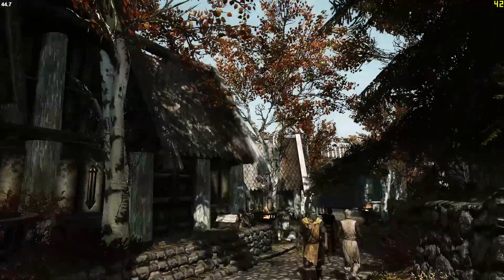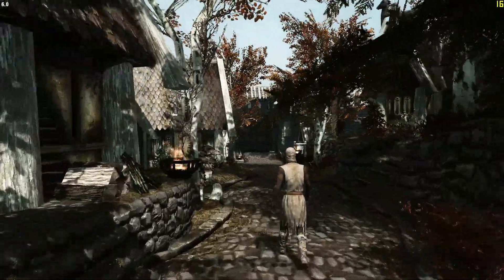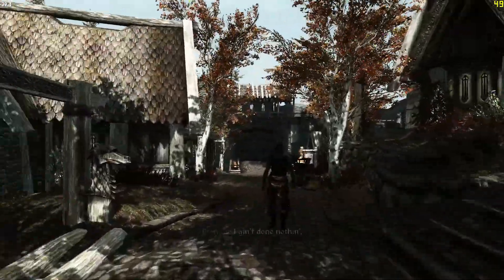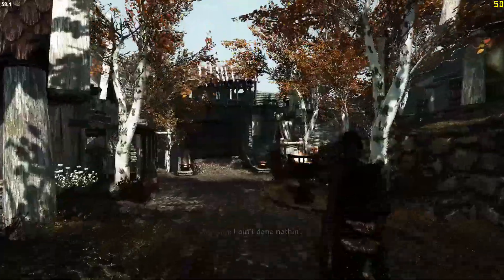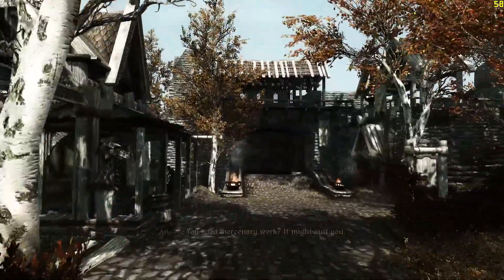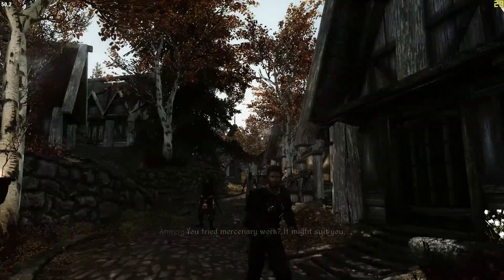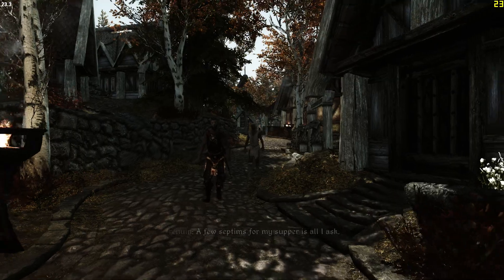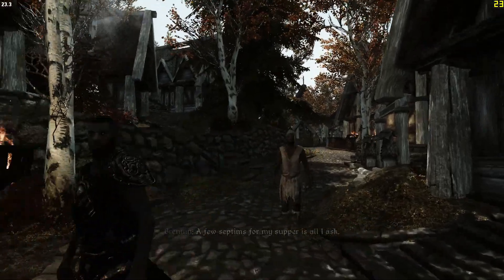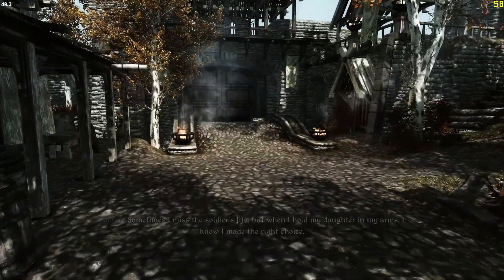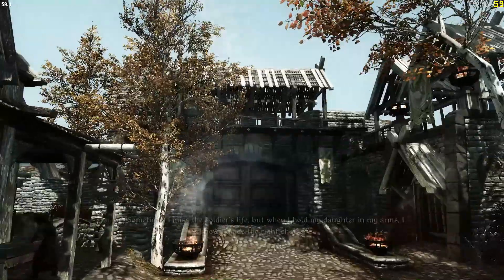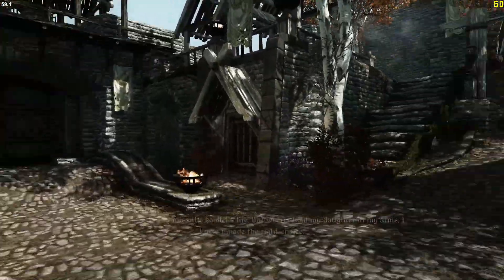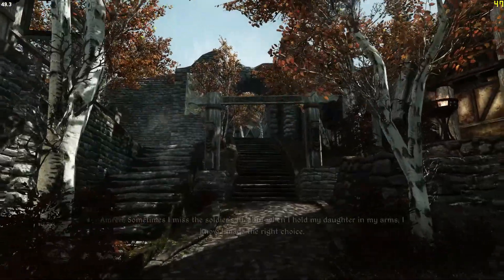This is really good for performance reasons. I'm getting about 60 frames per second looking this way. If I look that way, I get around 25 to 30, but Whiterun is a pretty heavy place. This is how you download and install Phoenix Natural ENB.